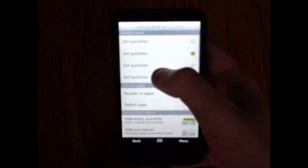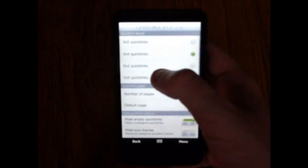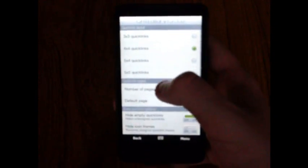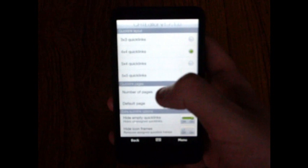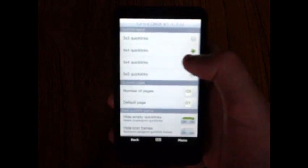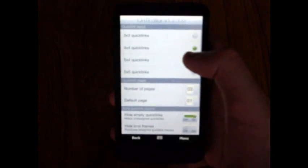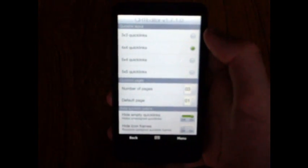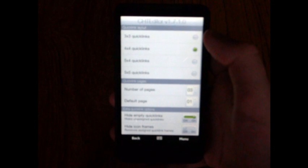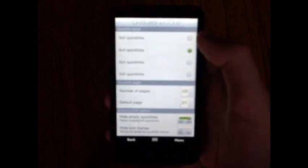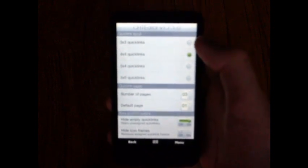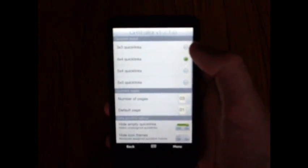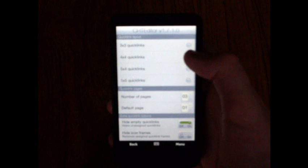You can have either 3x3 quick links, 4x4, 5x4, or 5x5. I recommend 4x4 because 5x5 can make your icons look quite small and sometimes it can be hard to see what they are.